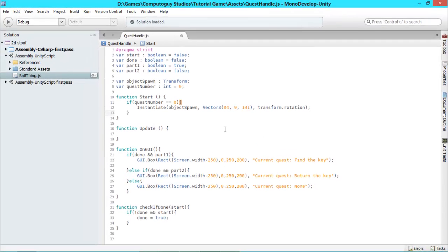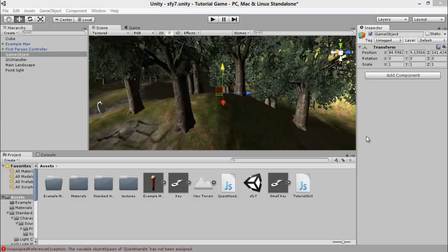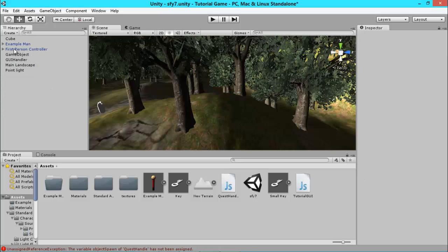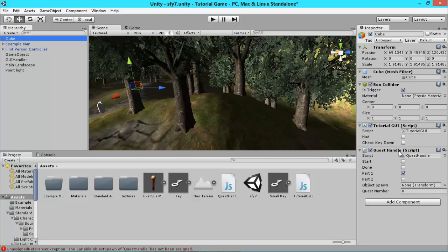Now back in Unity, you want to go to your cube which is where you stored your quest handle script, and you'll see that objectSpawn is set to nothing. We want to drag our key over here so that objectSpawn is set to our key, which means the key will be spawned.